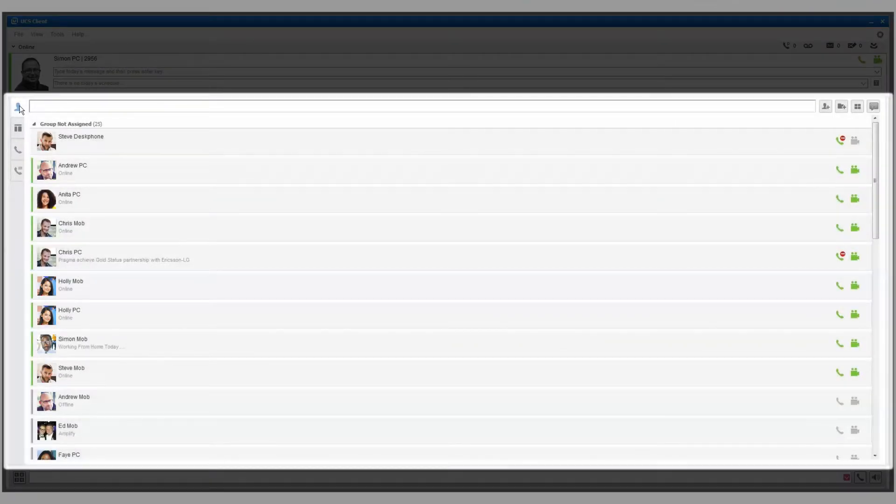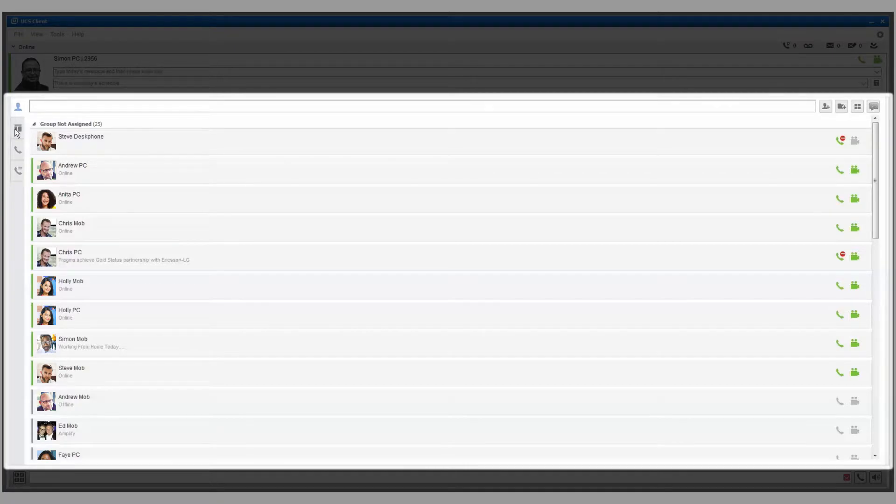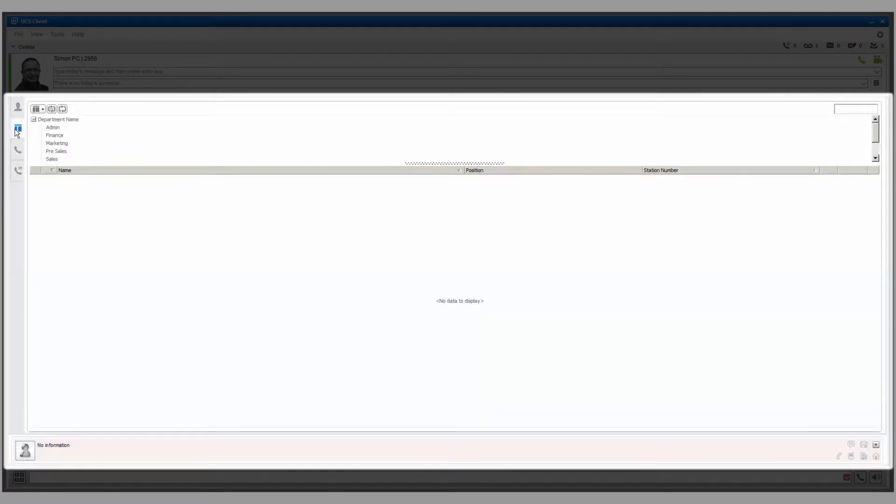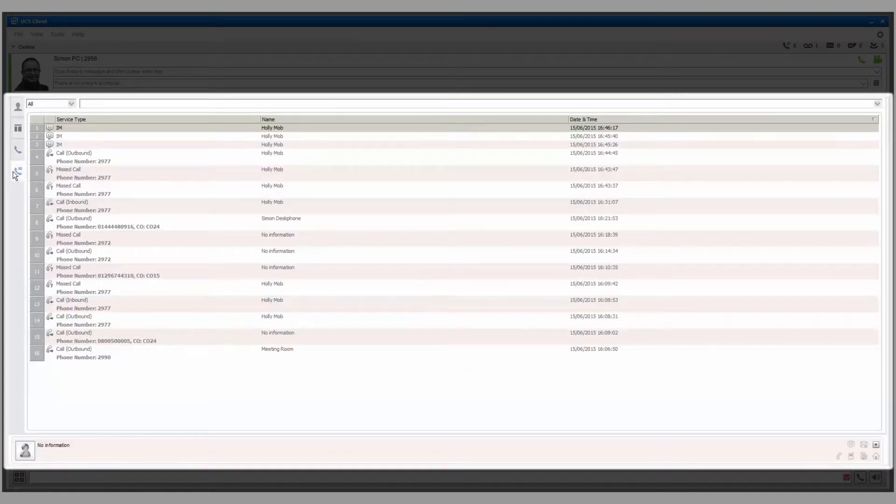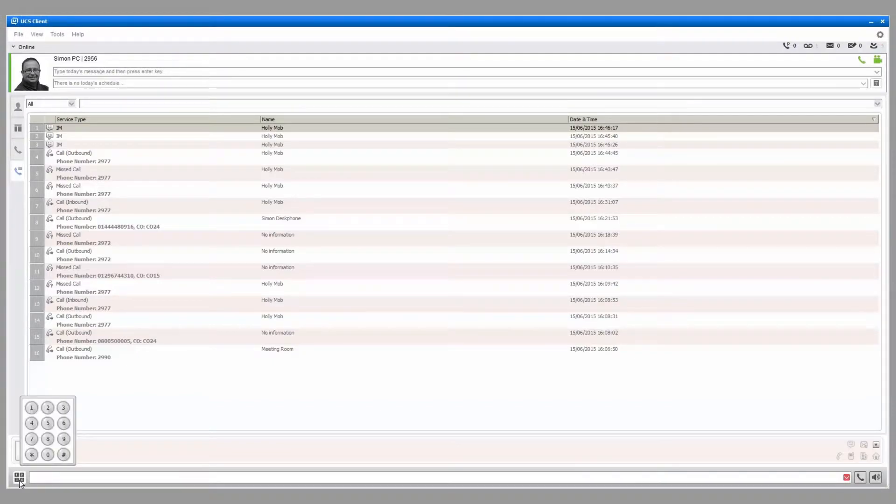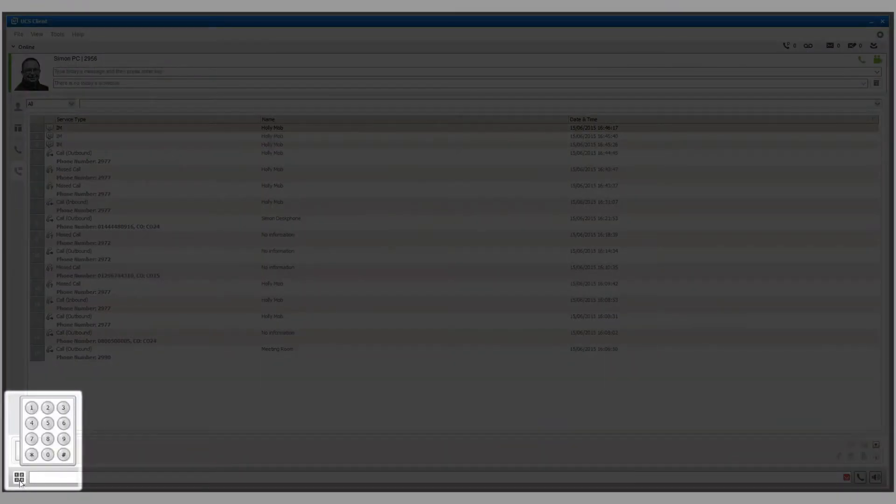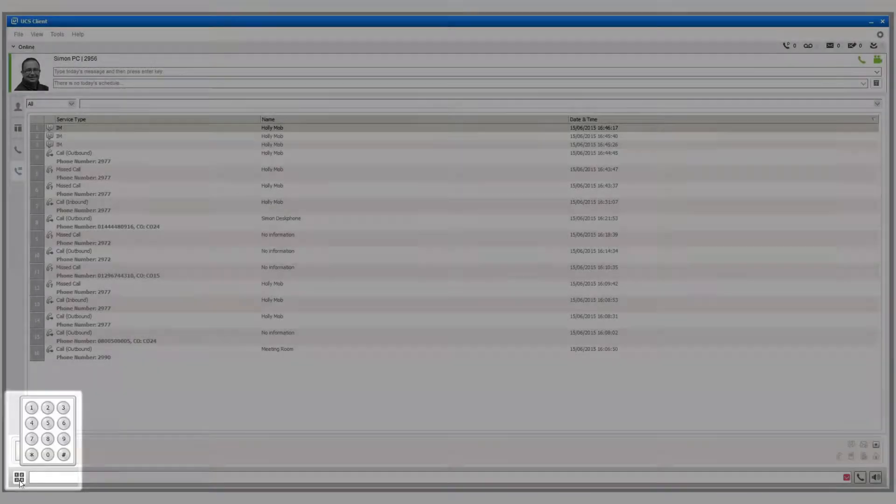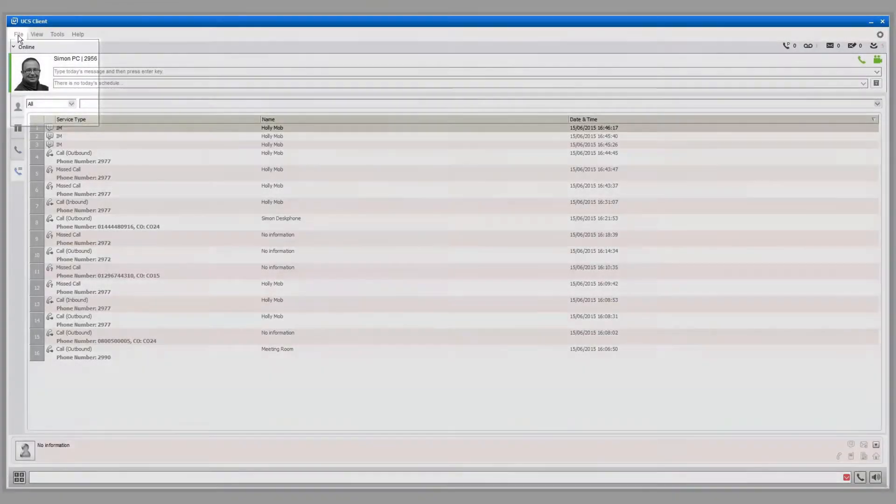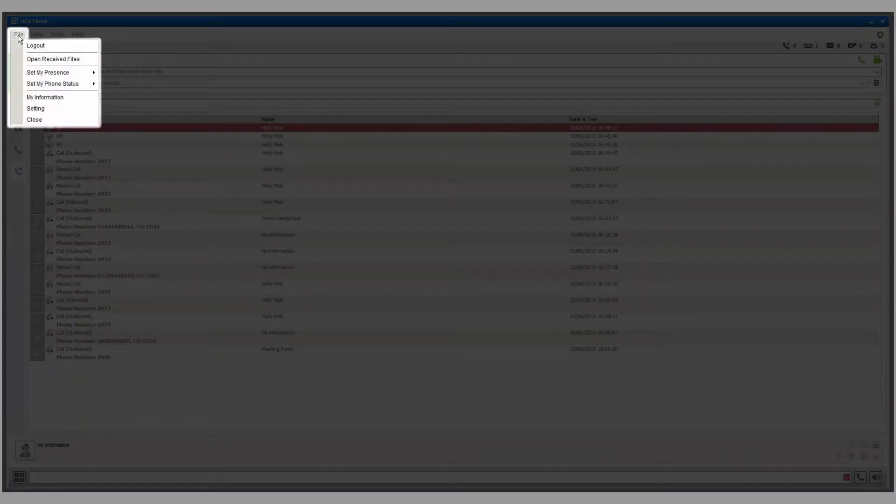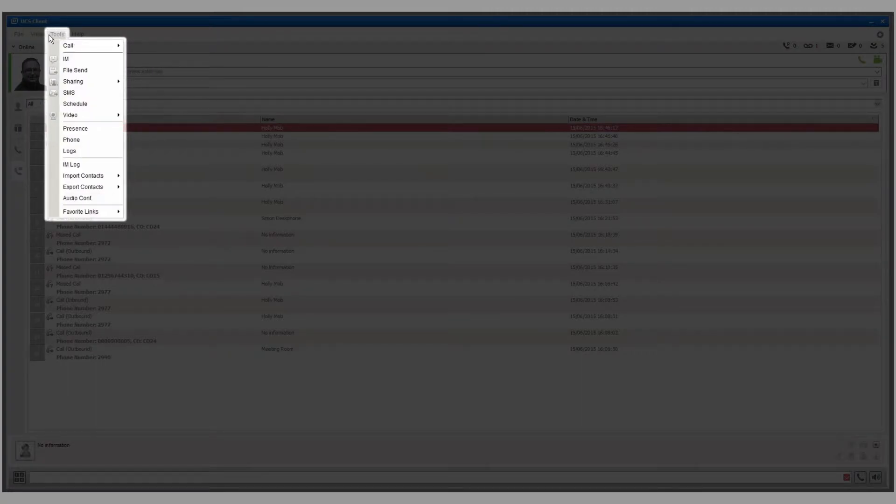This is the main window for seeing your colleagues' presence. You can make calls by simply clicking on the contact. You can also organize your contacts, make calls, and view your call logs. You can also make calls from the quick call control bar using the dial pad pop-up. You can find more features and settings through the file, view, and tools menus.